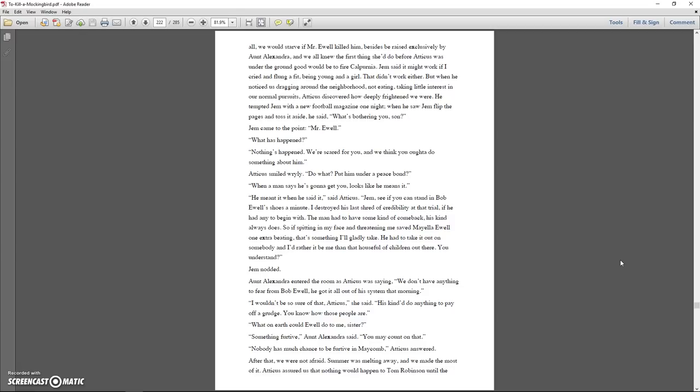Jem, see if you can stand in Bob Ewell's shoes a minute. I destroyed his last shred of credibility at that trial, if he had any to begin with. The man had to have some kind of comeback. His kind always does. So if spitting in my face and threatening me saved Mayella Ewell one extra beating, that's something I'll gladly take. He had to take it out on somebody, and I'd rather it be me than that house full of children out there. You understand? Jem nodded. Aunt Alexandra entered the room as Atticus was saying, we don't have anything to fear from Bob Ewell. He got it all out of his system that morning.